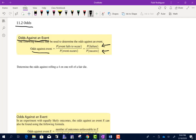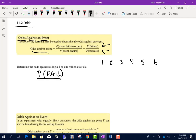Let's take a look at the first problem. It says determine the odds against rolling a 4 on one roll of a fair die. So we have outcomes 1, 2, 3, 4, 5, 6. The first thing we're going to do is take the probability that we fail to roll a 4 divided by the probability that we successfully roll a 4.